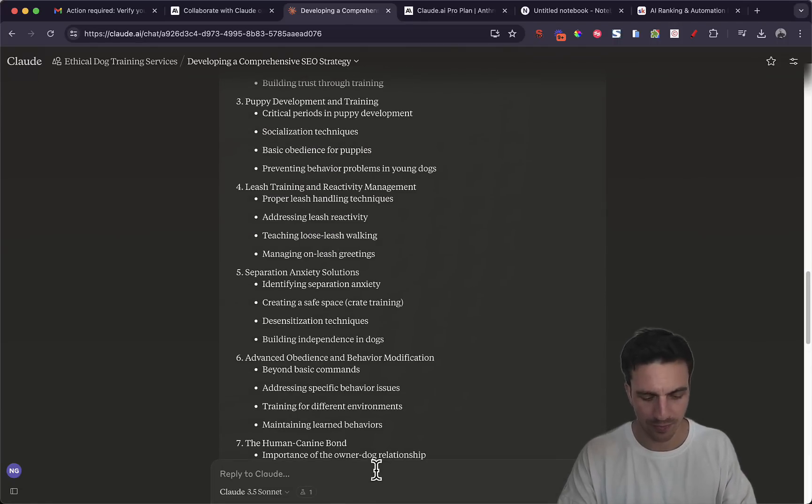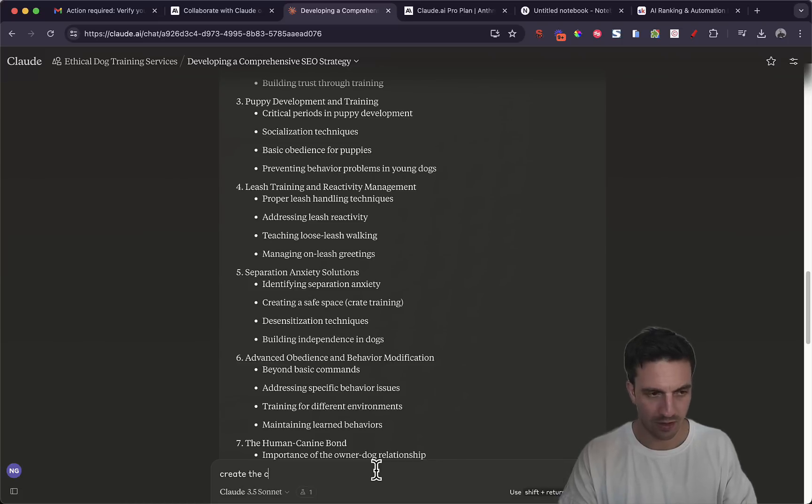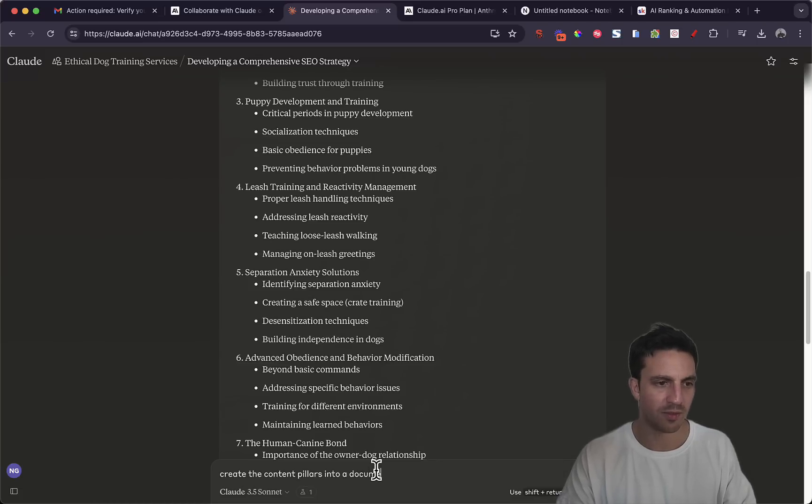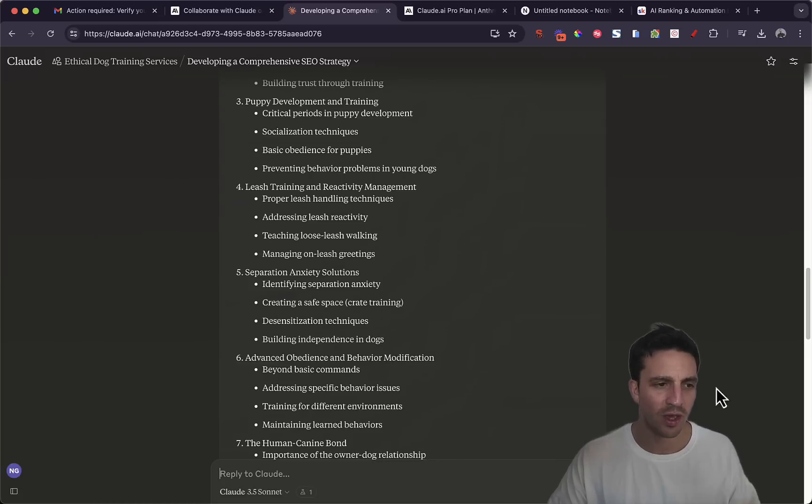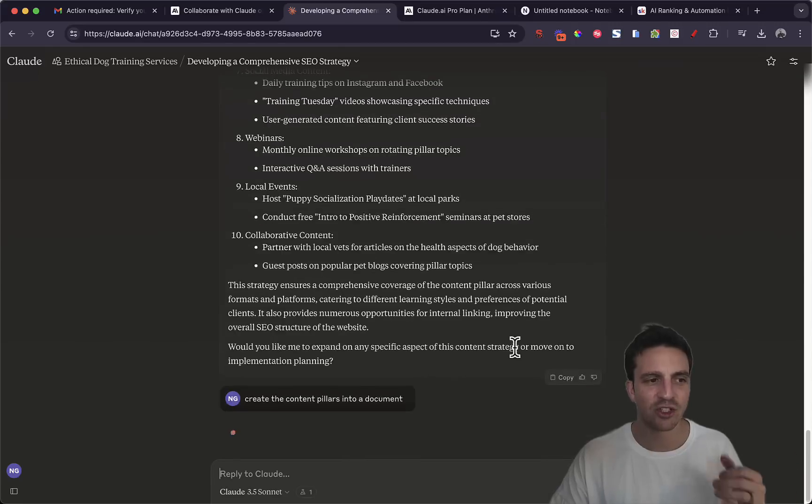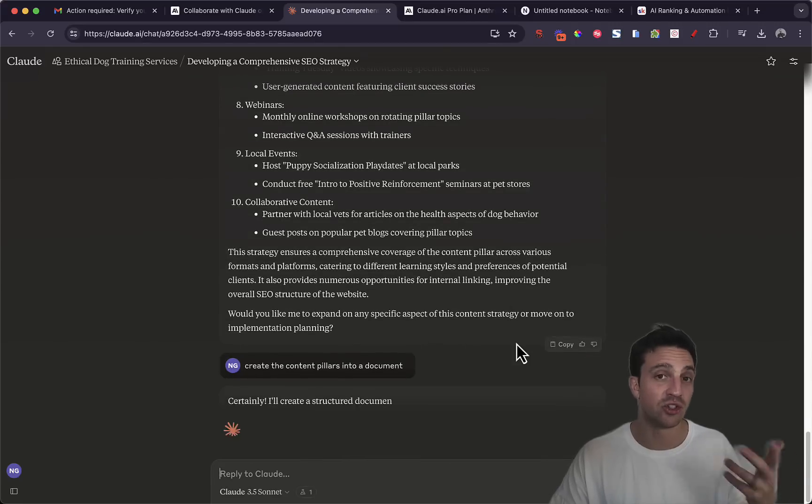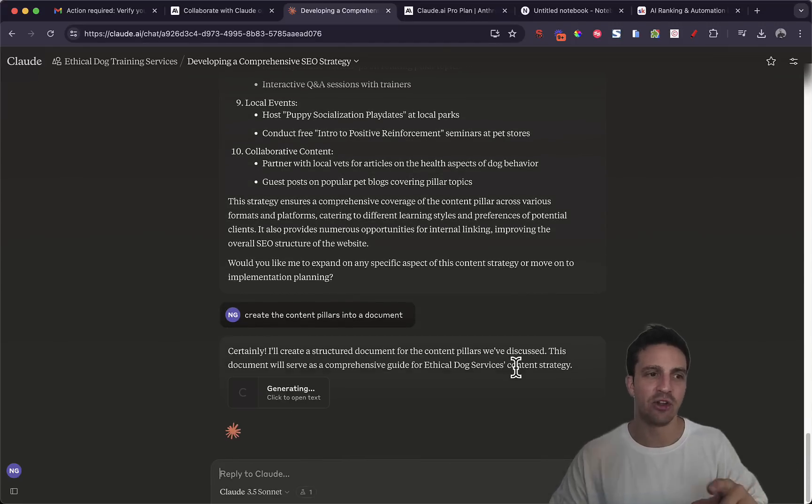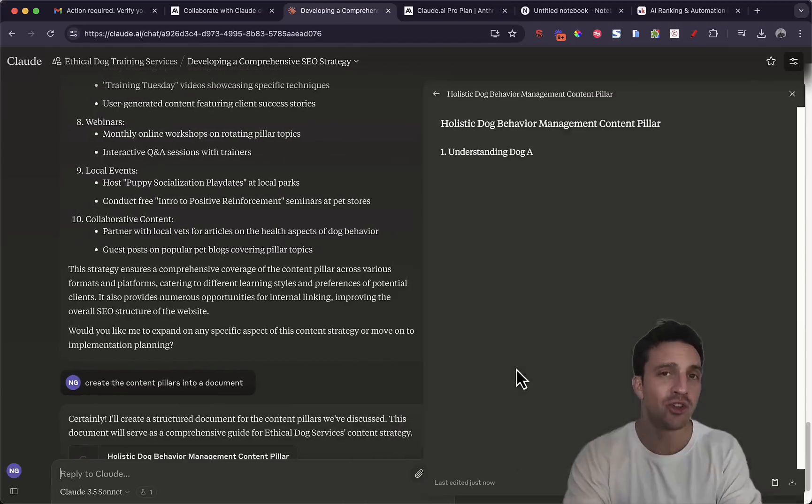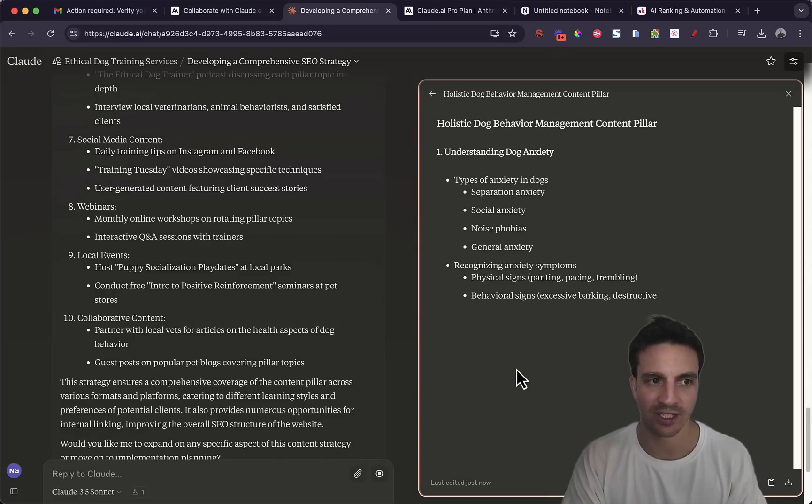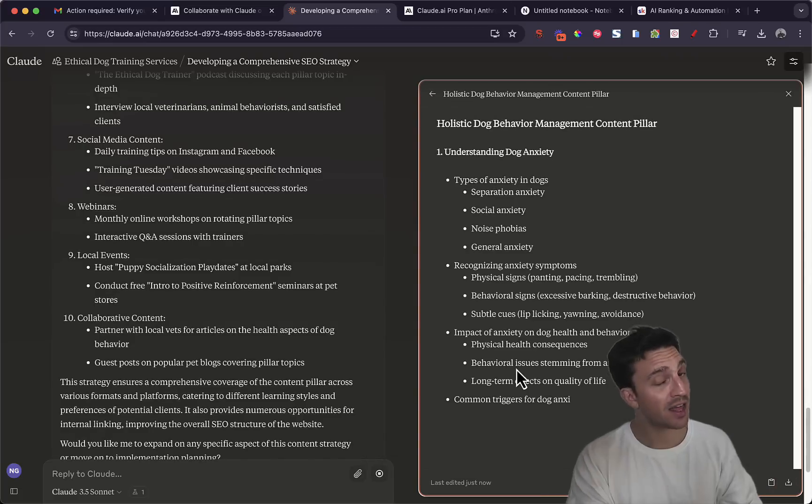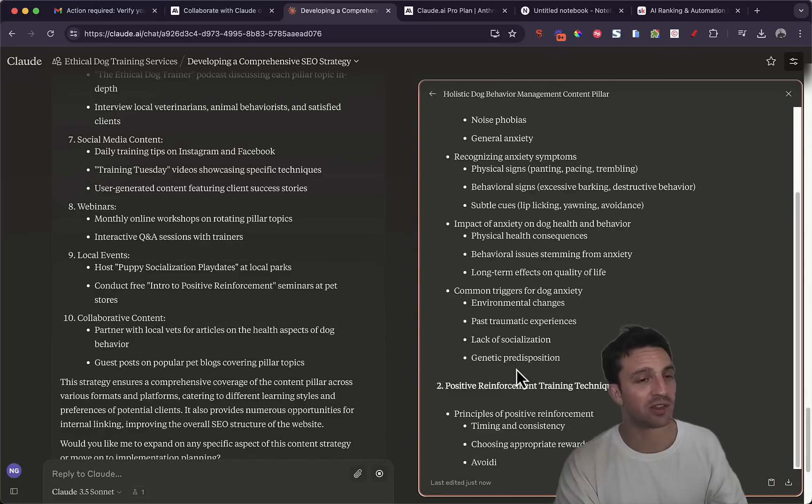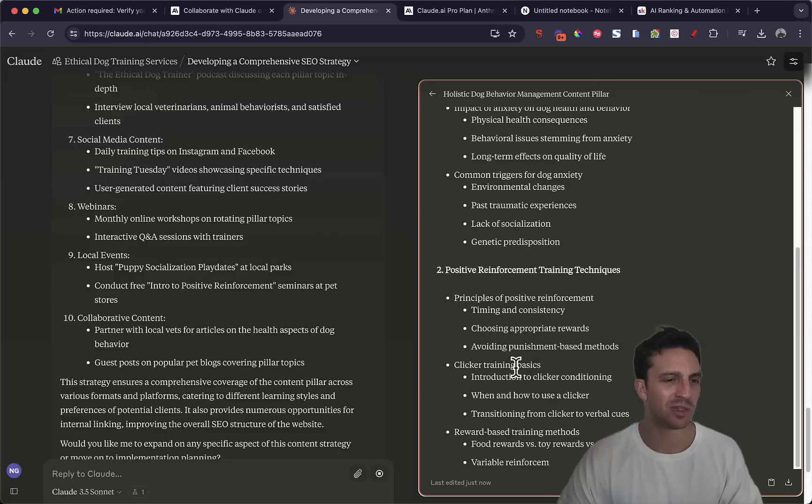I wanted to do something here that I want to show you. Create the content pillars into a document. So by telling it to create this into a document I can then add that document into the knowledge file system, another really nice feature that you can't really do with ChatGPT.